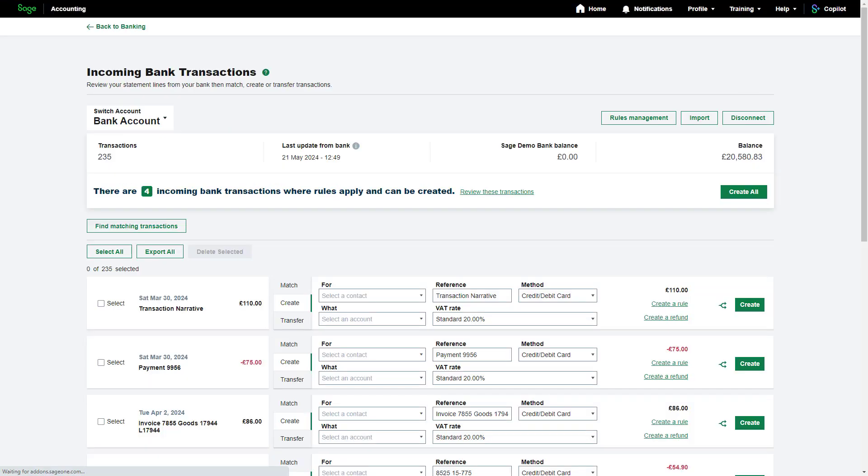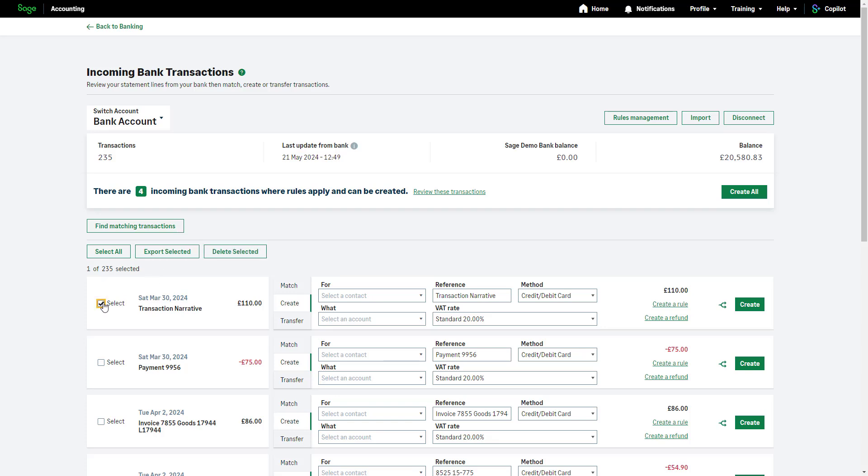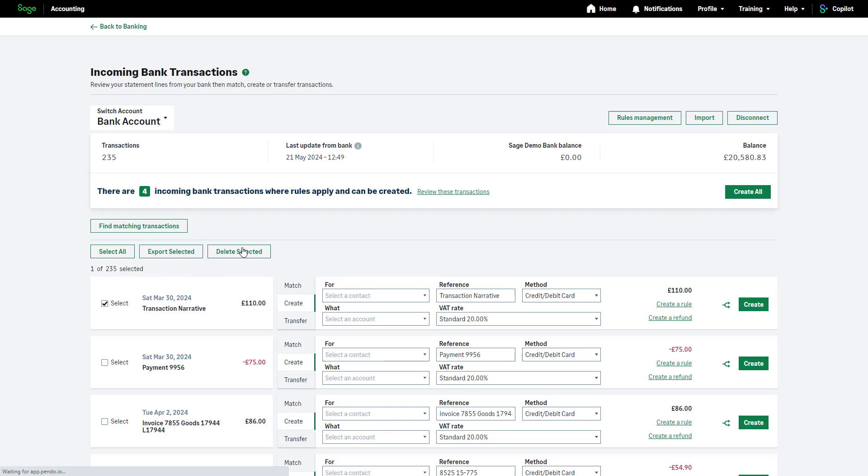The oldest transactions are listed at the top with the date, reference, and amount. Money in is displayed in black and money out in red with a minus symbol. To discard an entry without entering it into Sage Accounting, select the checkbox next to the relevant transactions and click here.